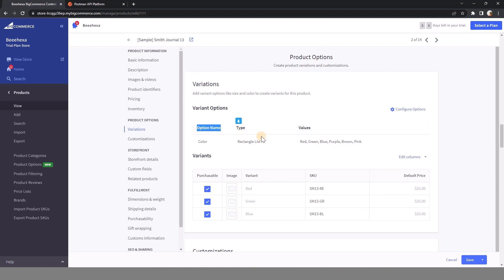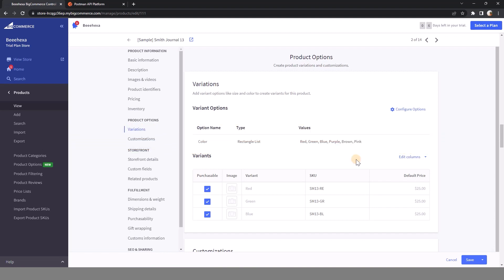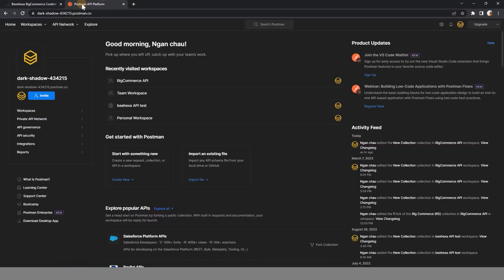Let's move to the next section, retrieving all product variants. Log into Postman, choose a workspace, and open a new request tab.